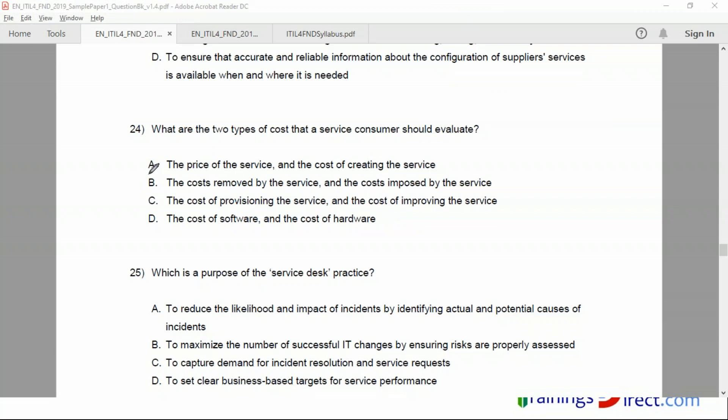So the question is not difficult. For example, here we have to clearly see the keyword in the question, then it becomes easier. Okay, let's look at the other one.